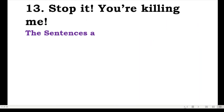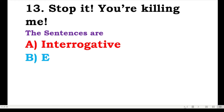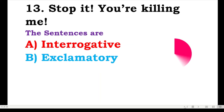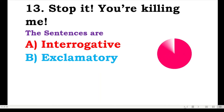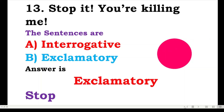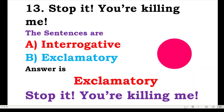Number thirteen: stop it, you are killing me — are the sentences interrogative or exclamatory? Here we have two sentences, and they show strong expressions and feelings, so the answer is exclamatory. 'Stop it! You are killing me!'